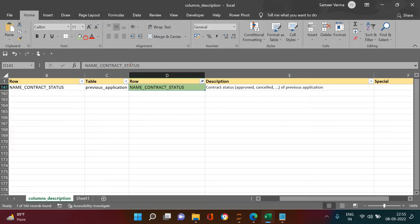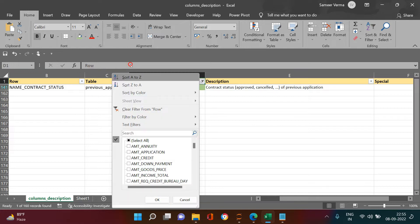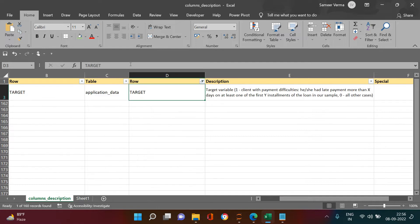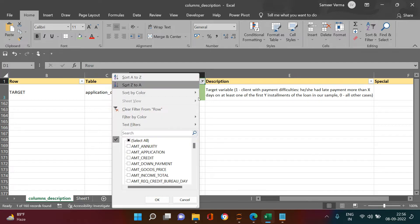Other than that, we already have a target variable, which tells us whether the current application customer turned out to be a defaulter or a repayer.